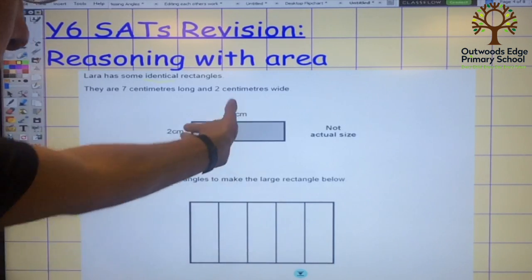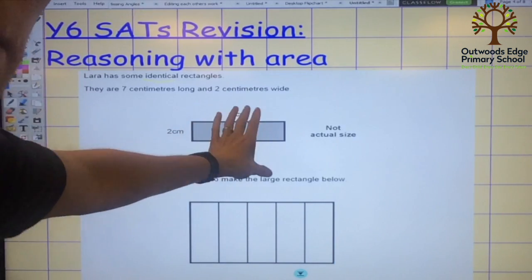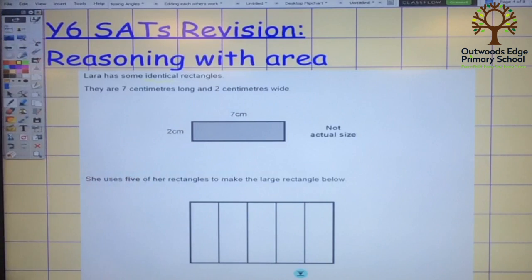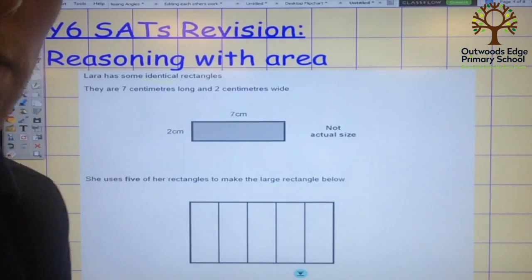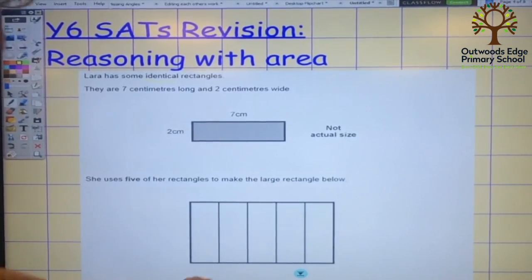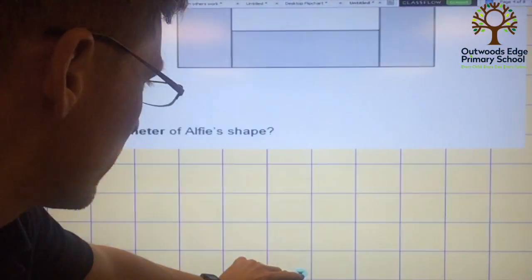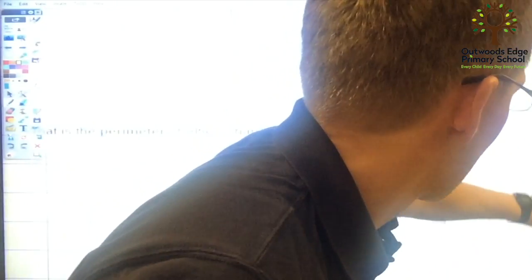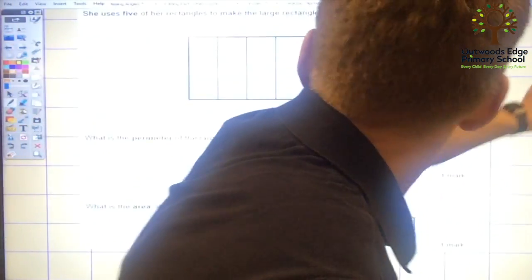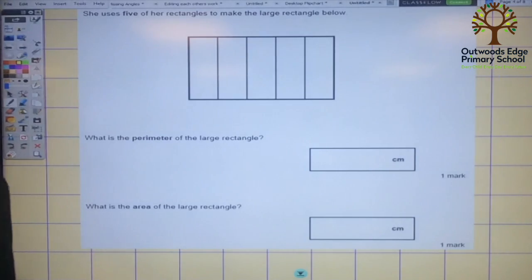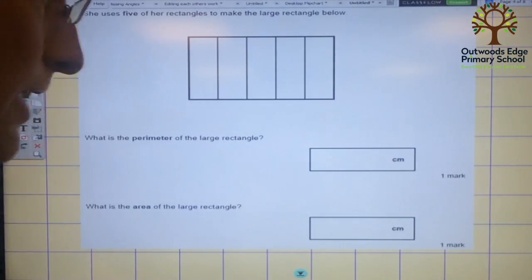Children struggle with this because they haven't realised that one rectangle has been rotated round to make the one underneath. Once they do look at that and really think about it, the problem itself is quite straightforward. The first question asks them the perimeter, and the second question is finding the area.